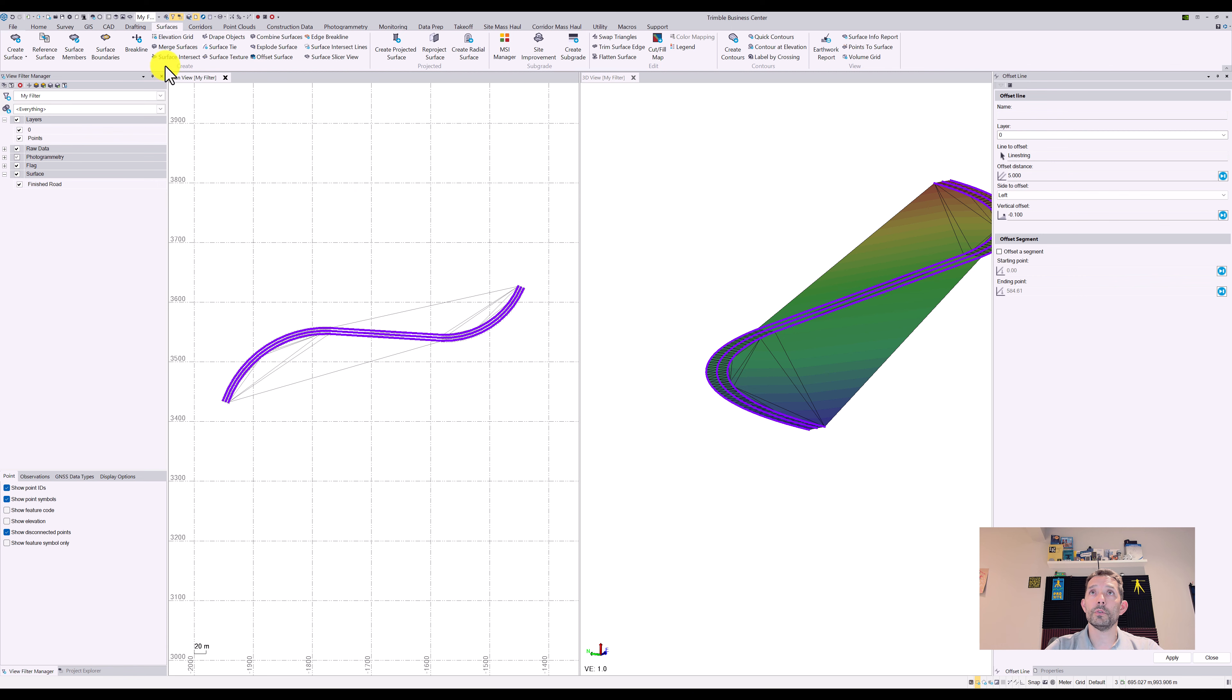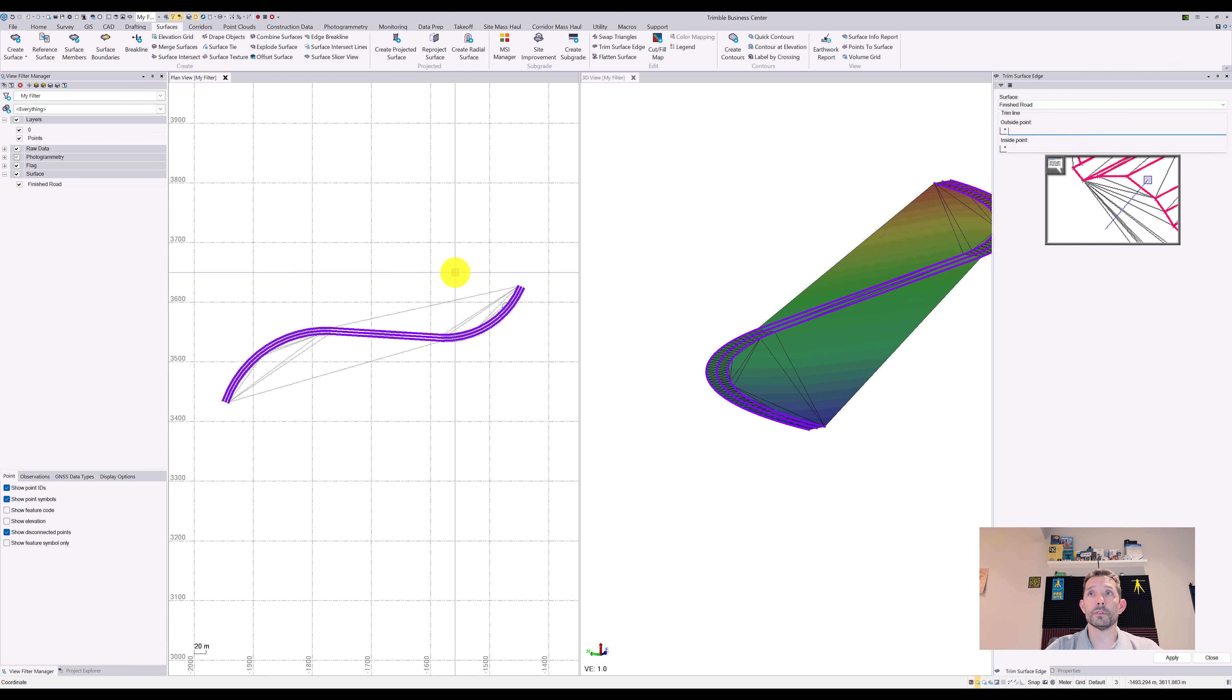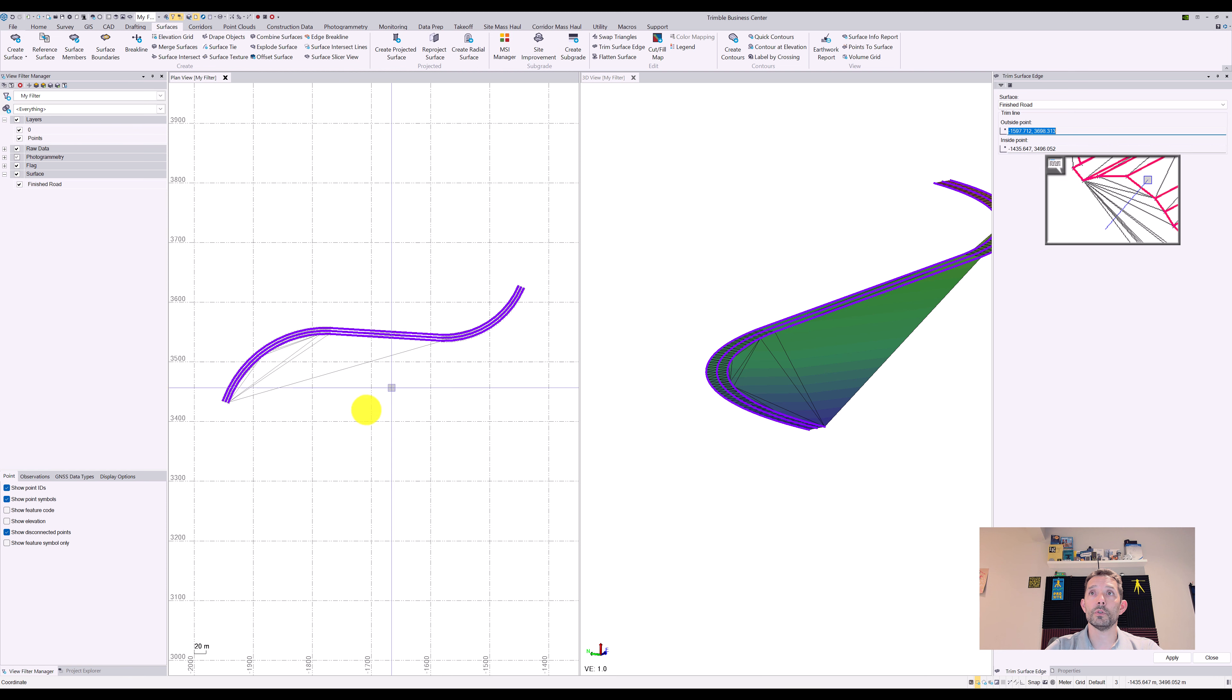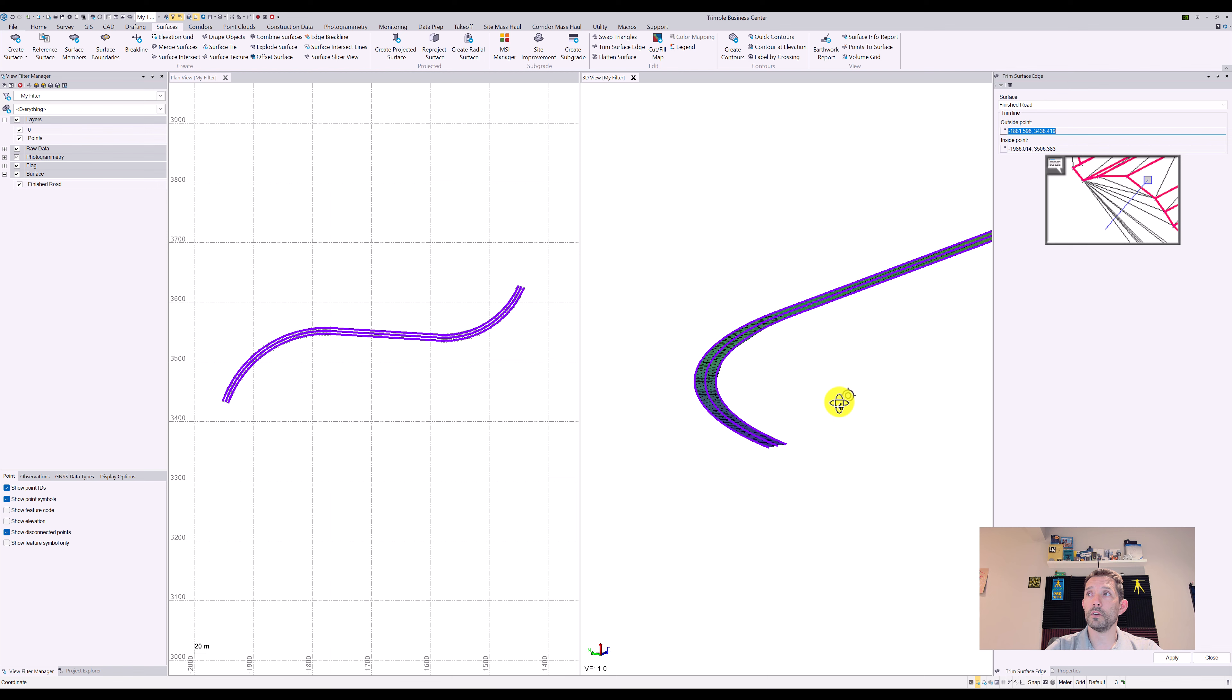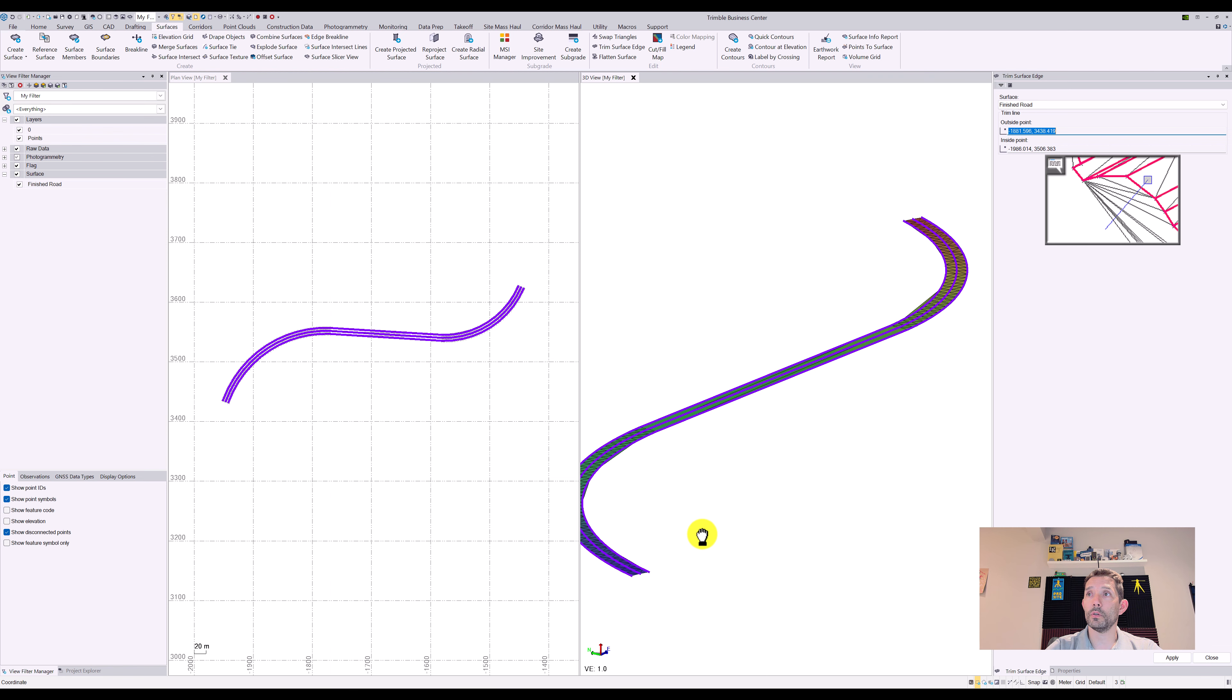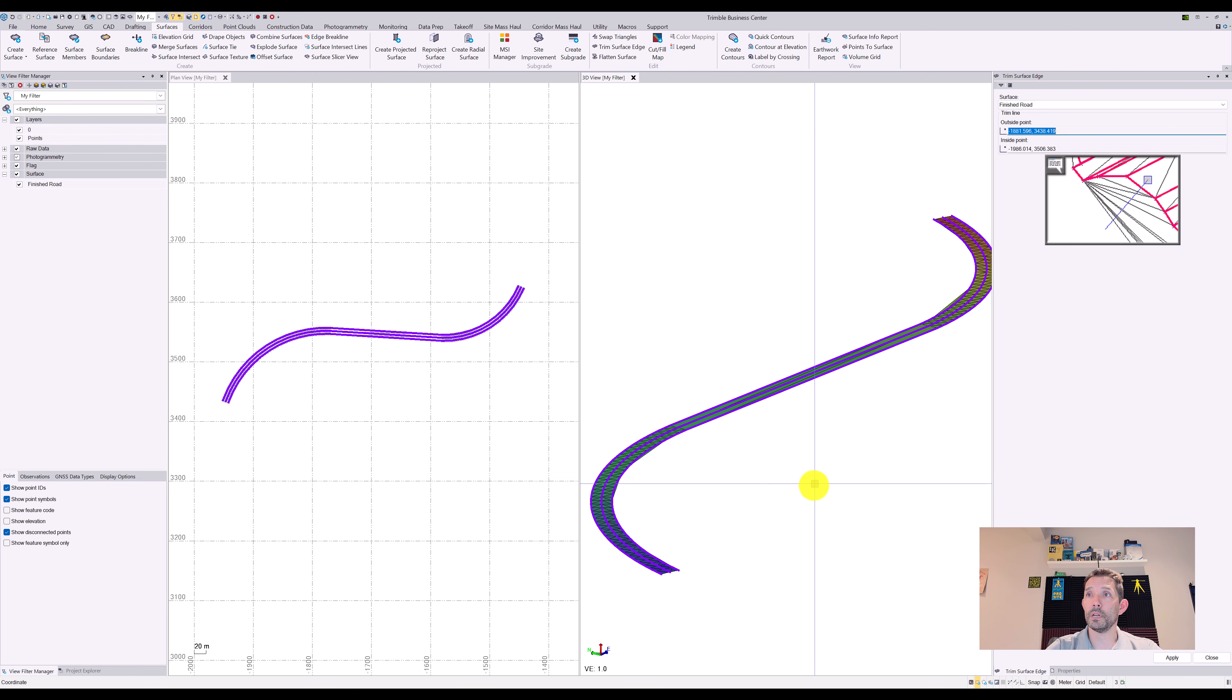First of all, you want to go under surfaces and trim surface edge and trim those outside triangles. So now it's all nice and pretty, as you can see.